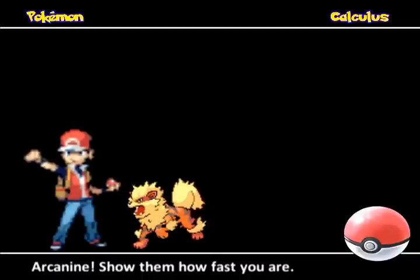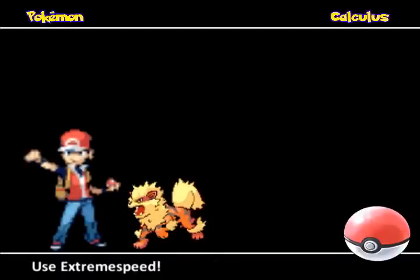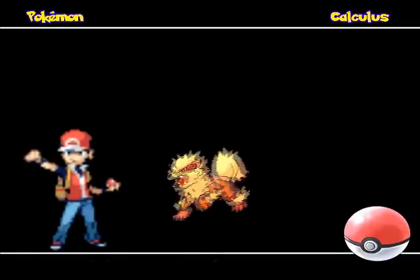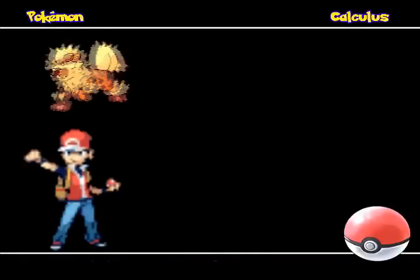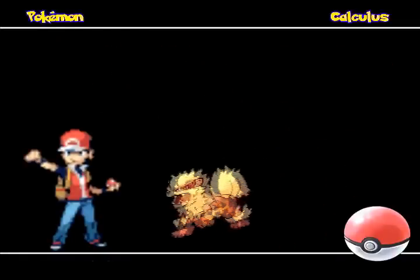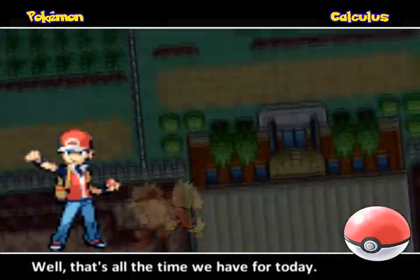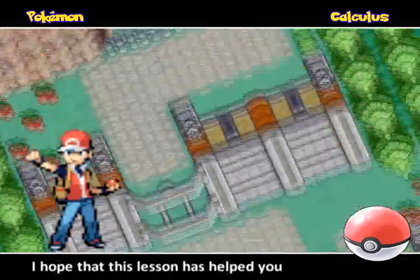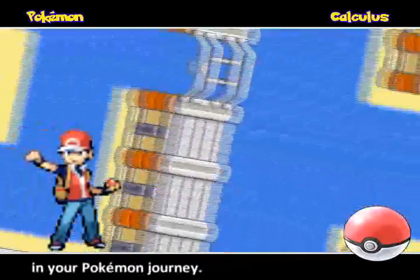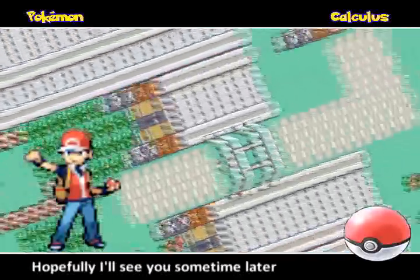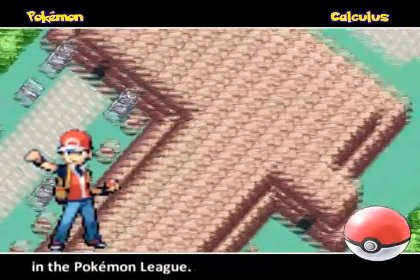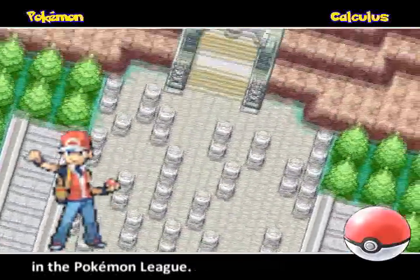Arcanine, show them how fast you are! Use Extreme Speed! Well, that's all the time we have for today. I hope that this lesson has helped you in your Pokemon journey. Hopefully I'll see you sometime later in the Pokemon League.